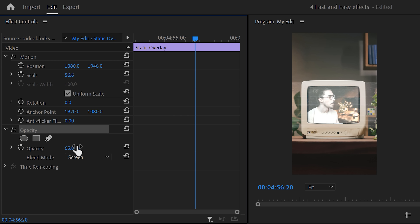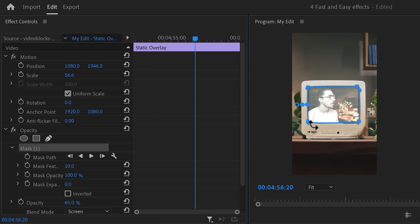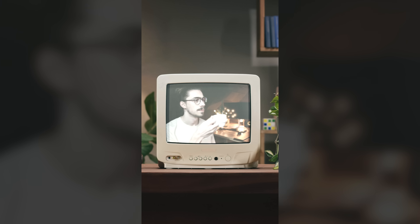Now click the pen tool to create a mask and go to the program monitor. Draw a simple mask around the monitor — this doesn't have to be super precise. Then go back to the effect controls and increase the feather a little to smooth it out. There you go — a super cool effect you can try on TikTok.